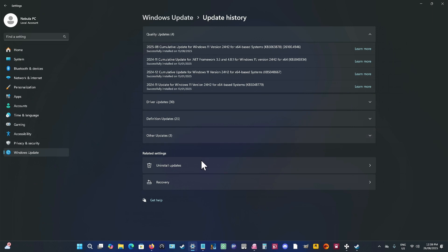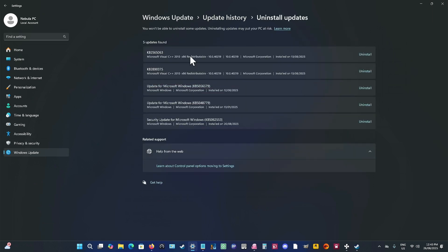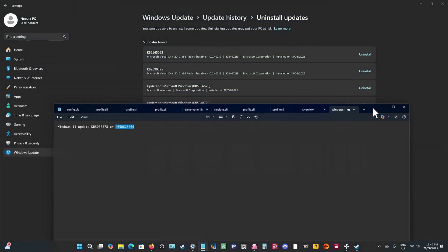And to uninstall it, you come down the bottom here where it says Uninstall Updates. And then it gives you a list of the updates that you can uninstall. And all you do is simply find, again, like I say, find those numbers.